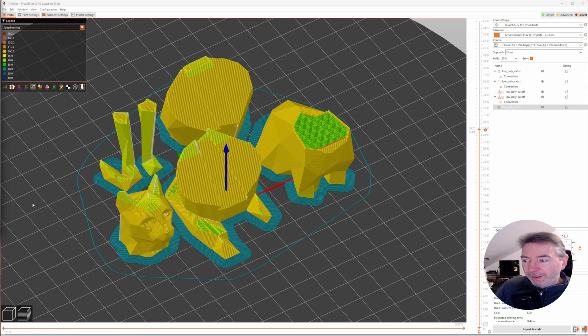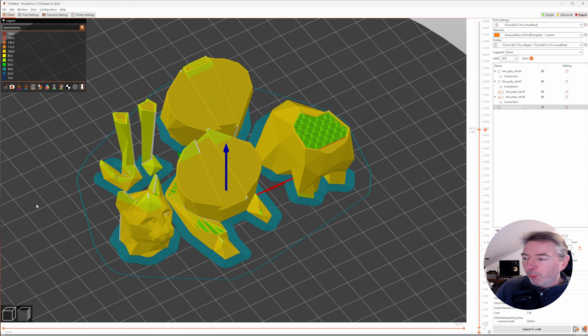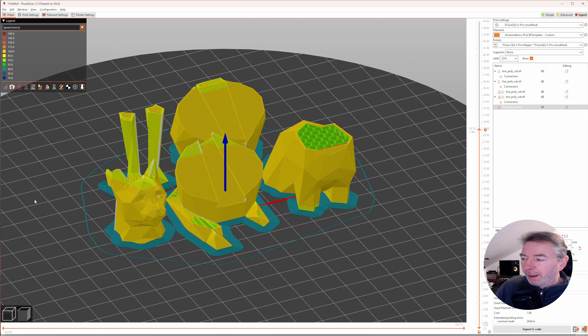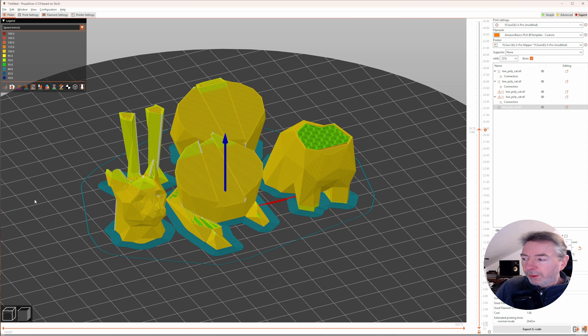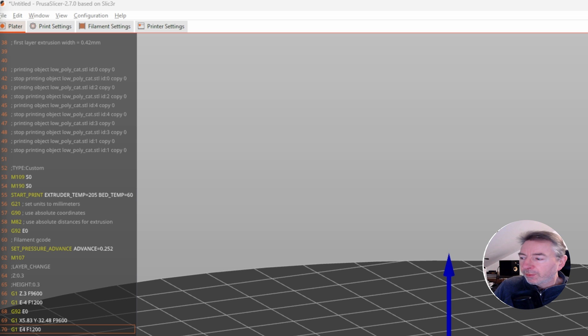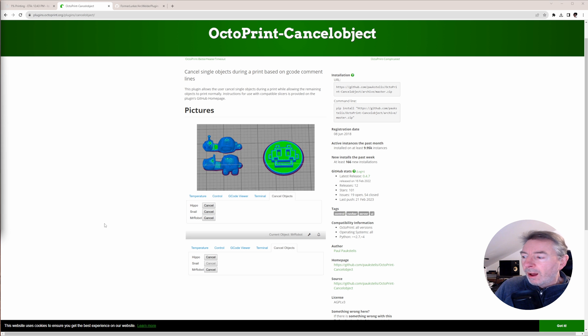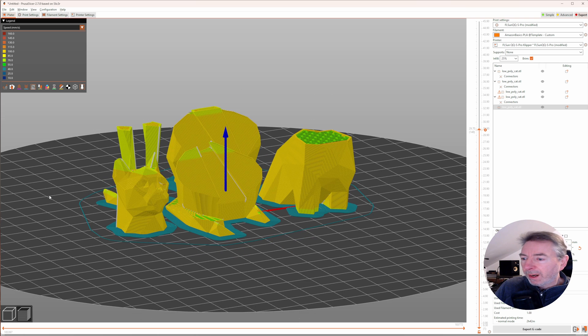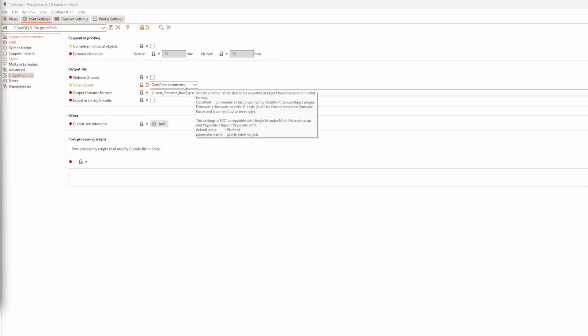Who doesn't know it? You print several parts at the same time and one part comes off the build plate. Previously, the whole print was ruined. As an OctoPrint user, you were lucky if you set PrusaSlicer to emit object annotations for the cancel object plugin to pick one of them and exclude it from further printing while the rest continues to be printed. That way, at least the remaining parts could finish.